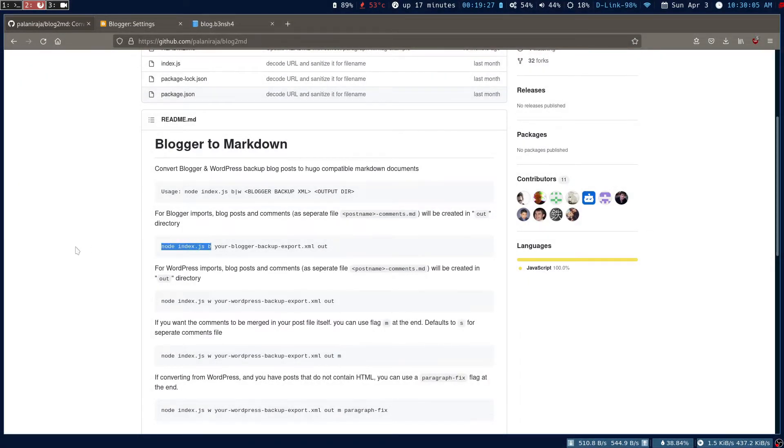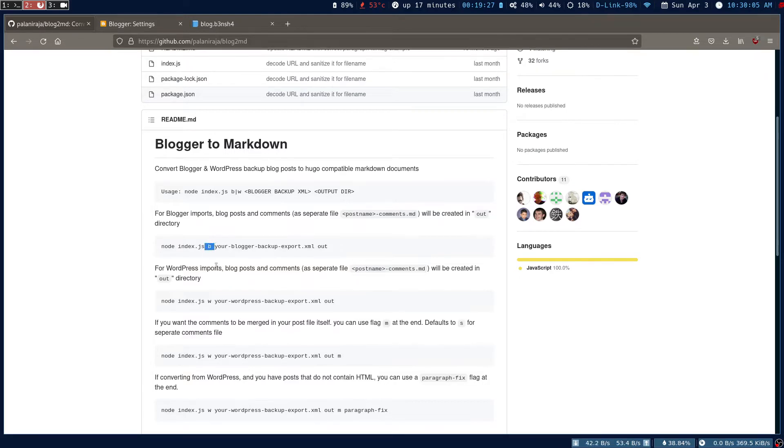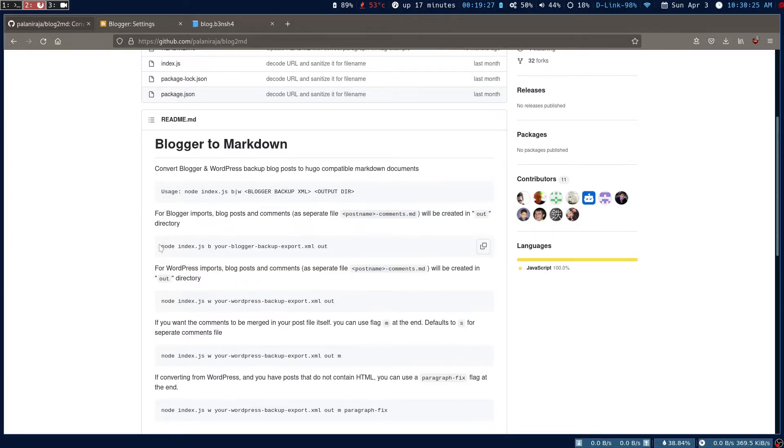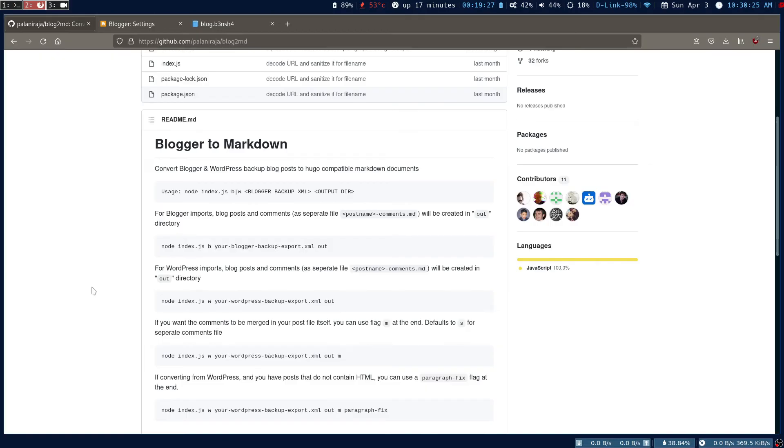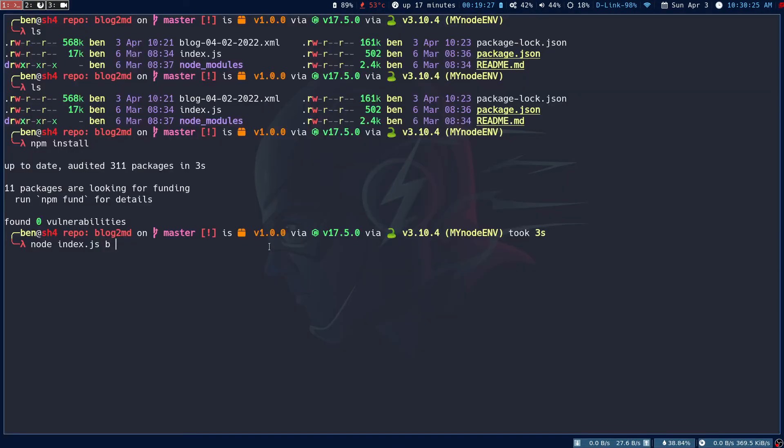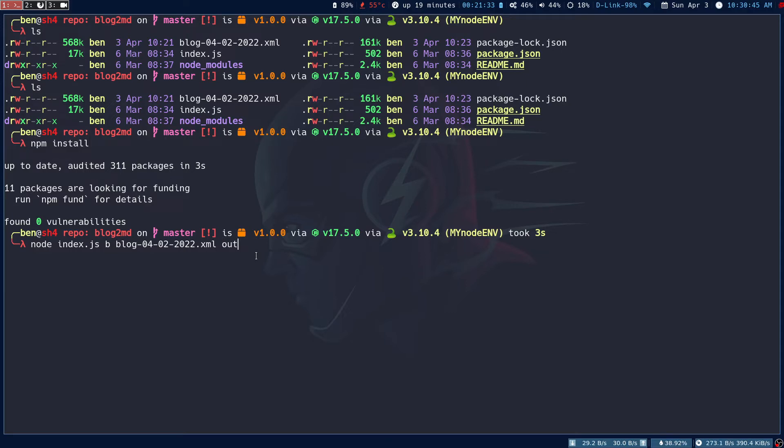Once that's done, the next step is to run this simple command. If you have the backup file from Blogger, use the 'b' flag. If you have the WordPress backup file, use 'w' for WordPress. In my case I have Blogger, so I'm running node index.js, then 'b' for Blogger, then the XML file I downloaded, and then the output directory.